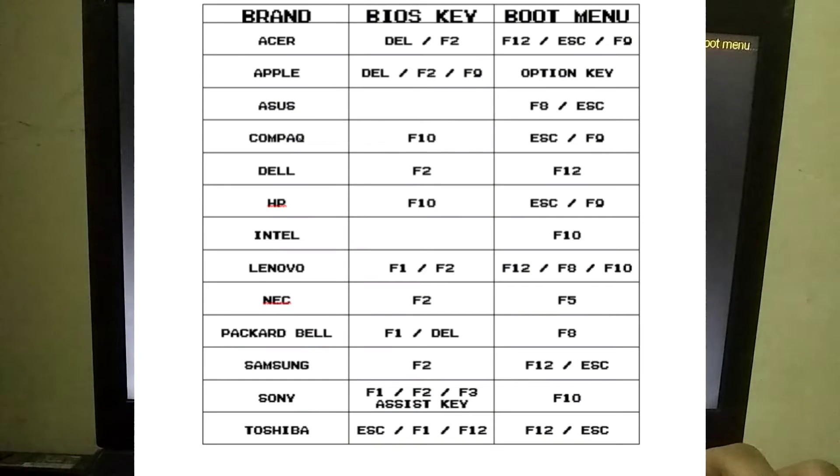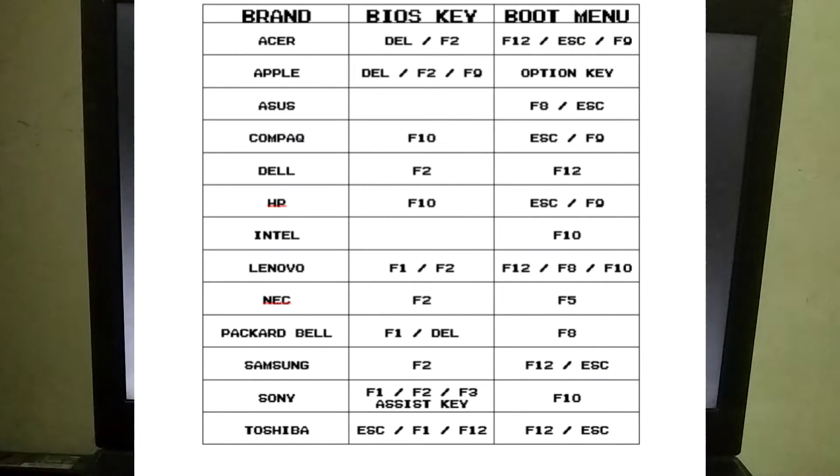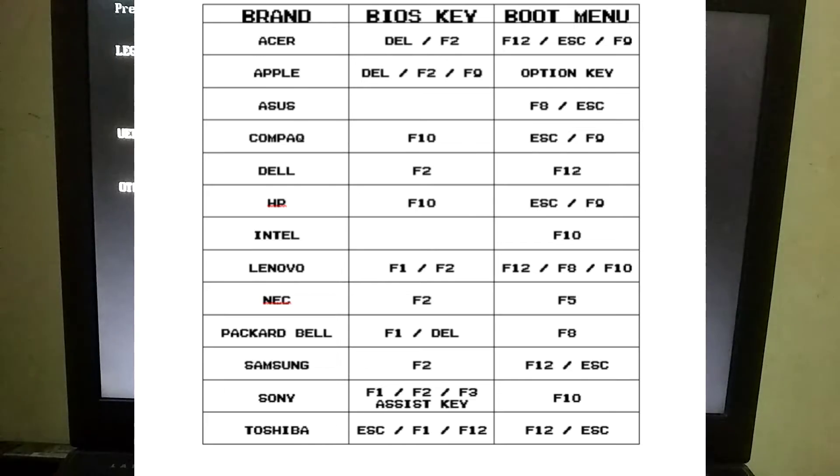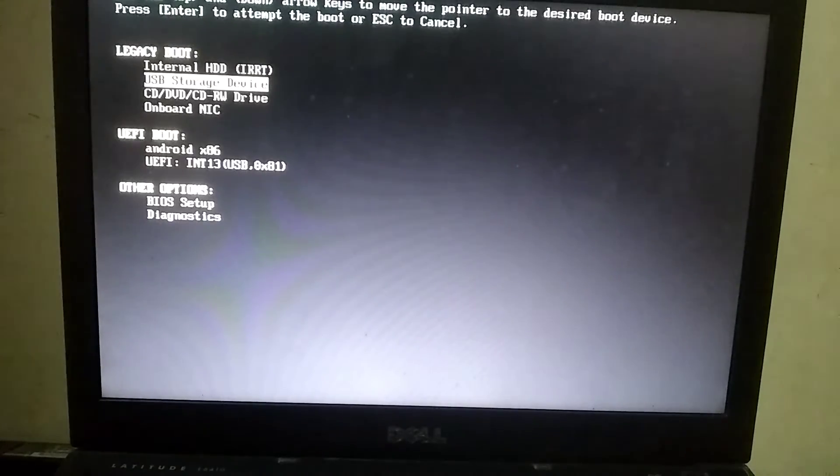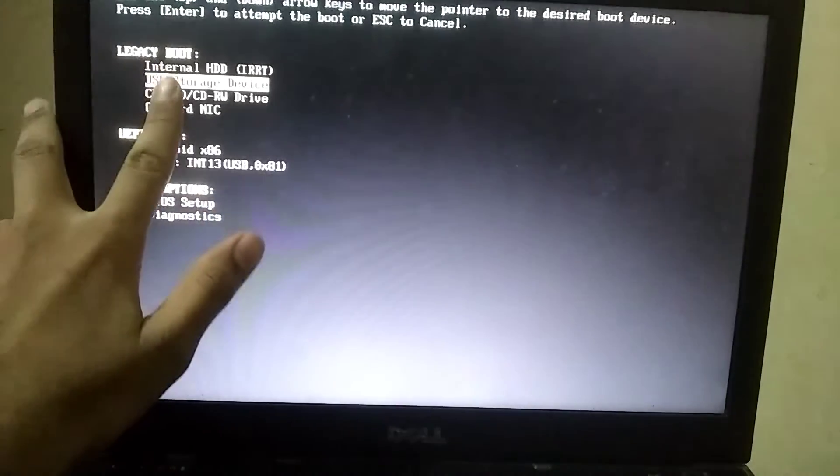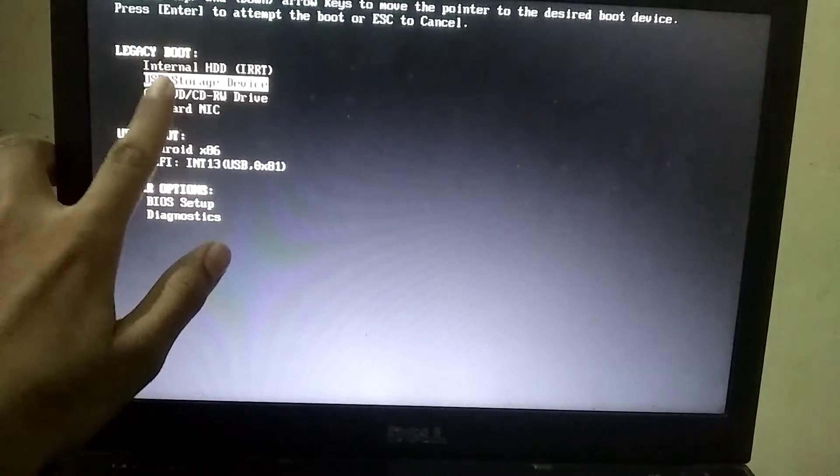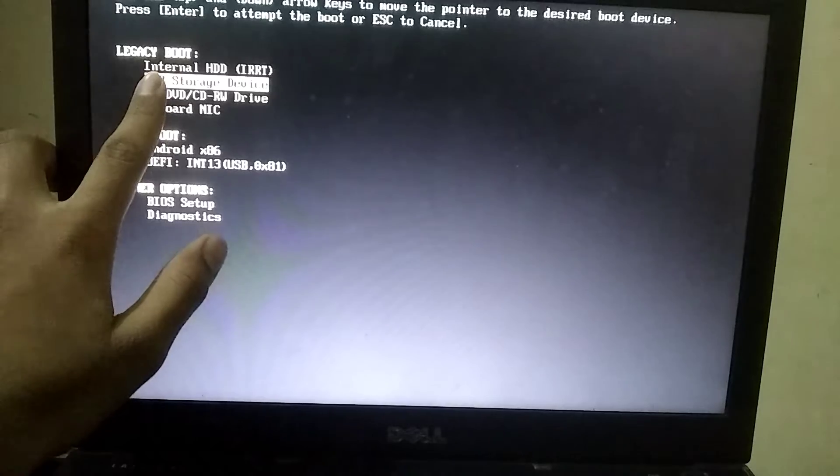As soon as you restart your PC, you'll need to press the boot key multiple times. For my PC, the boot key is F12. However, it might be different for your laptop if it's a different brand. In the next step, select the USB storage device, and your USB will boot.